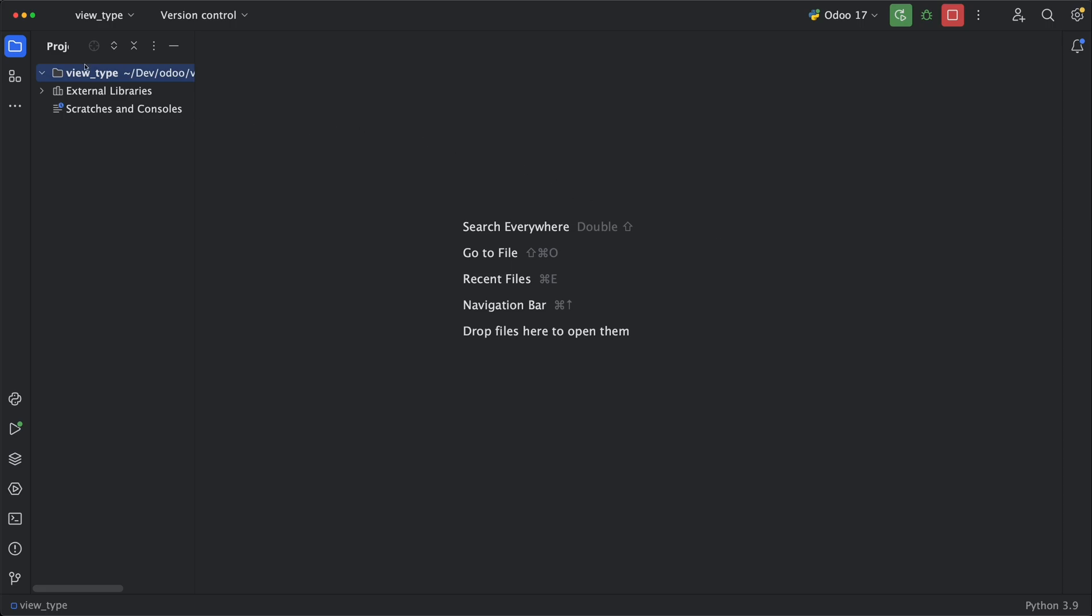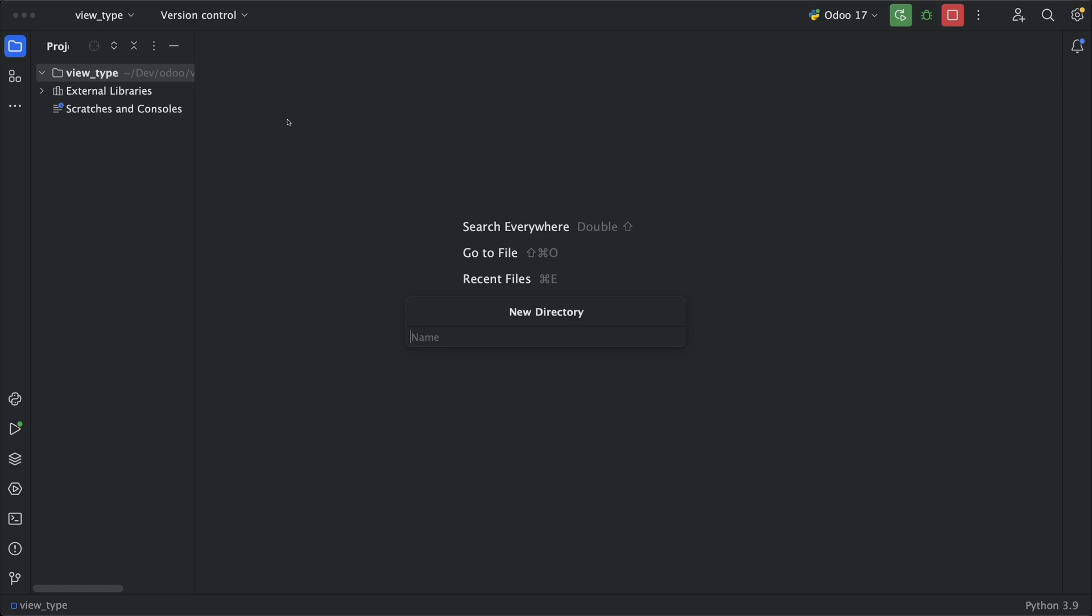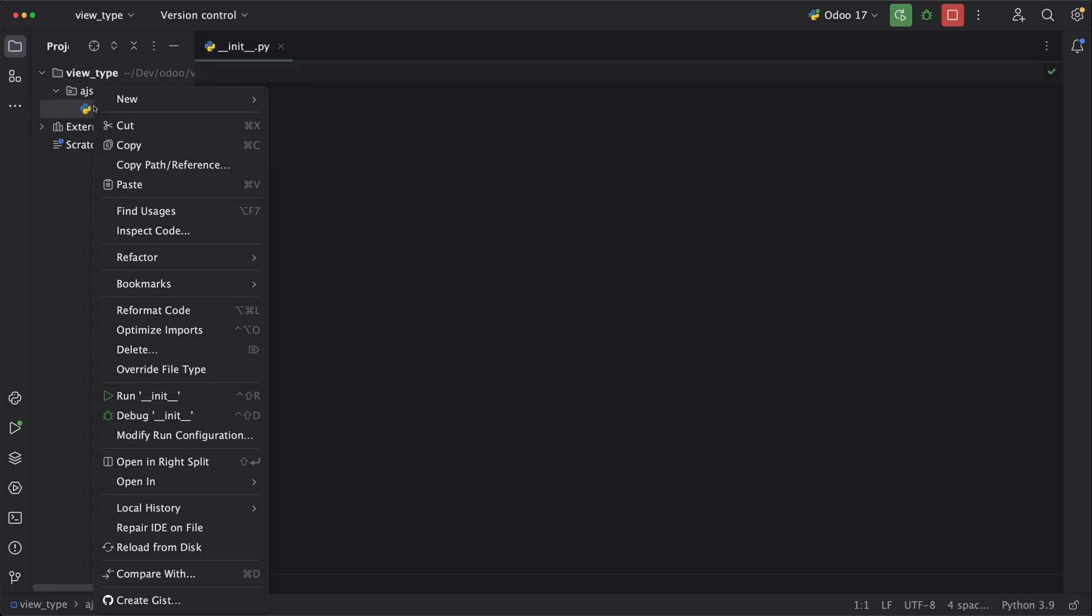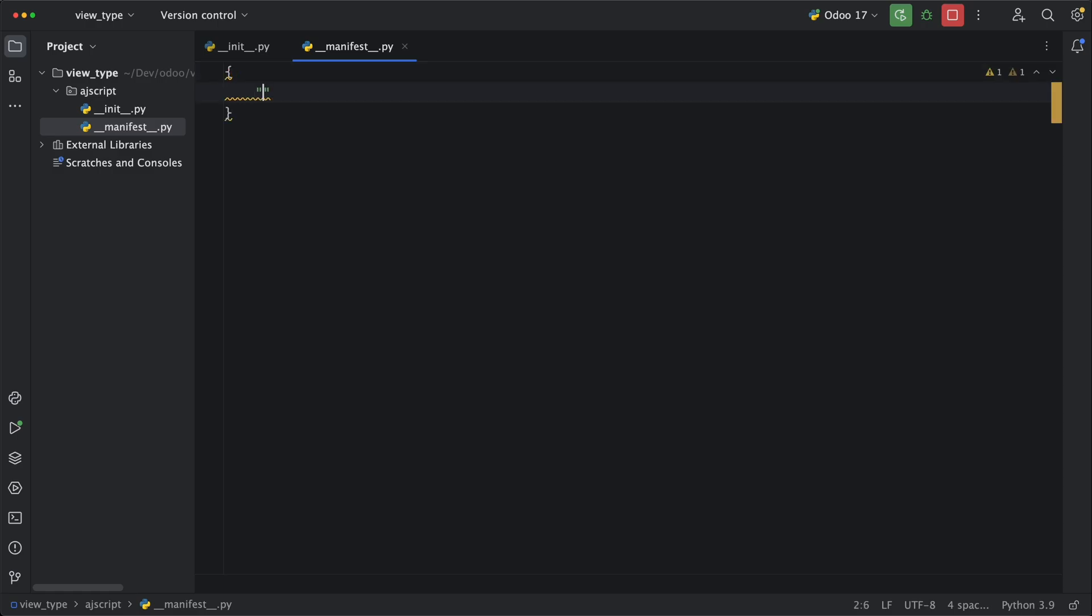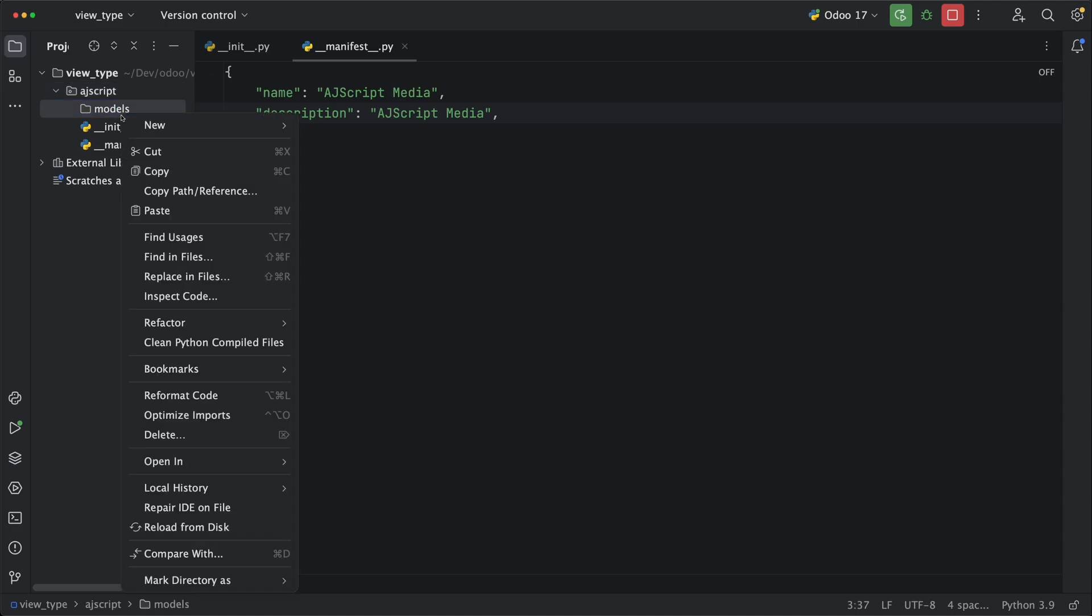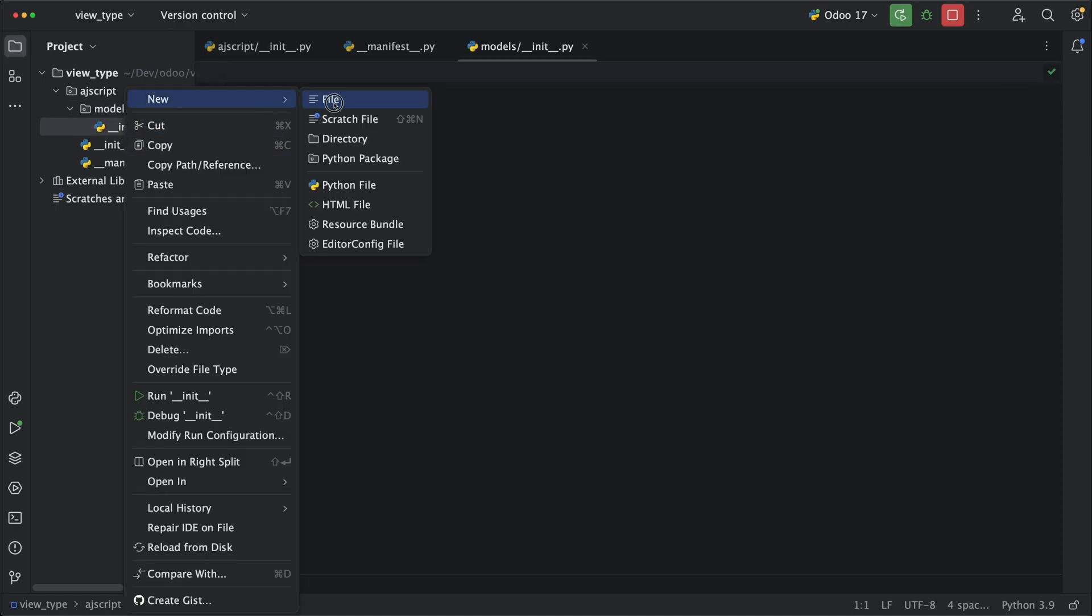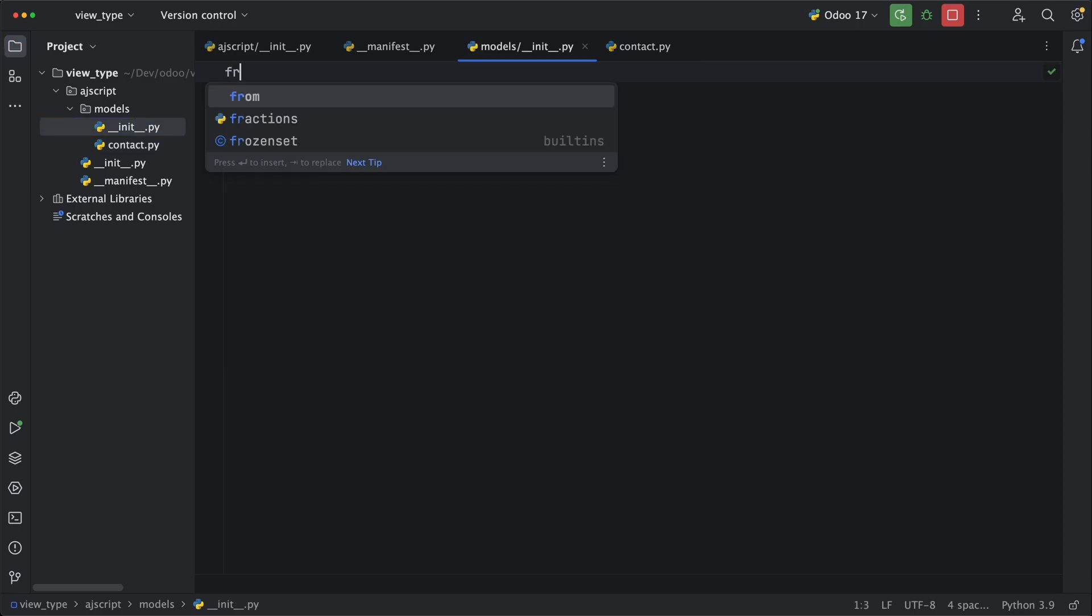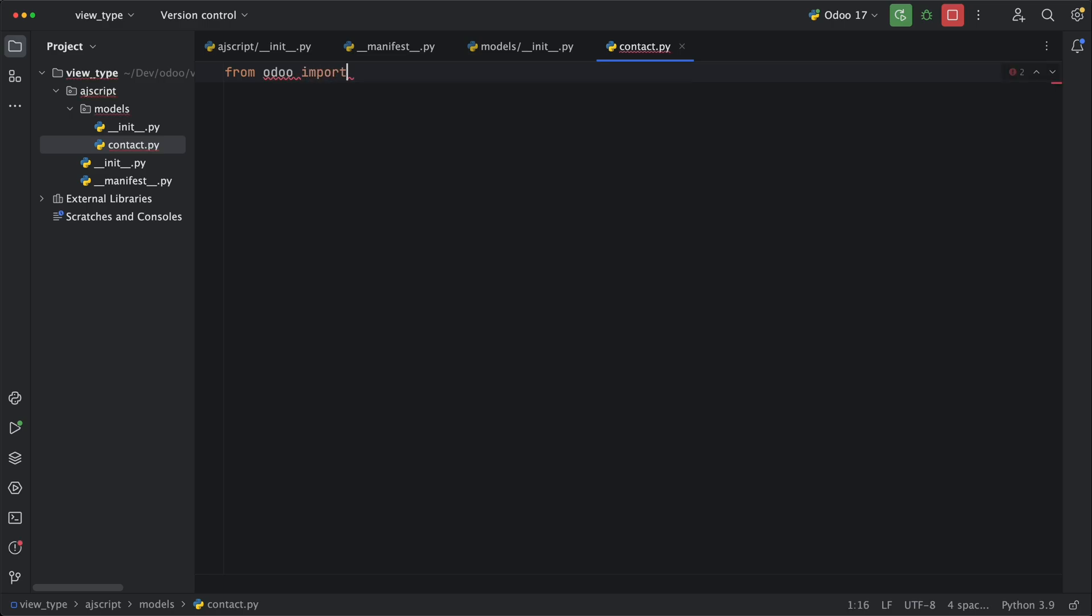Now for us to better understand this, let's create it one by one. The first step is of course we need to create a new module and let's name it AJ script. You can name it whatever you want. Let's add the two basic files, the init file and the manifest file. For this to be recognized as a module, we need to add some metadata like the name and description. Next, let's add a new model by creating a new folder models and inside it, let's add two files, the init file and the model that we are going to create which is contact.